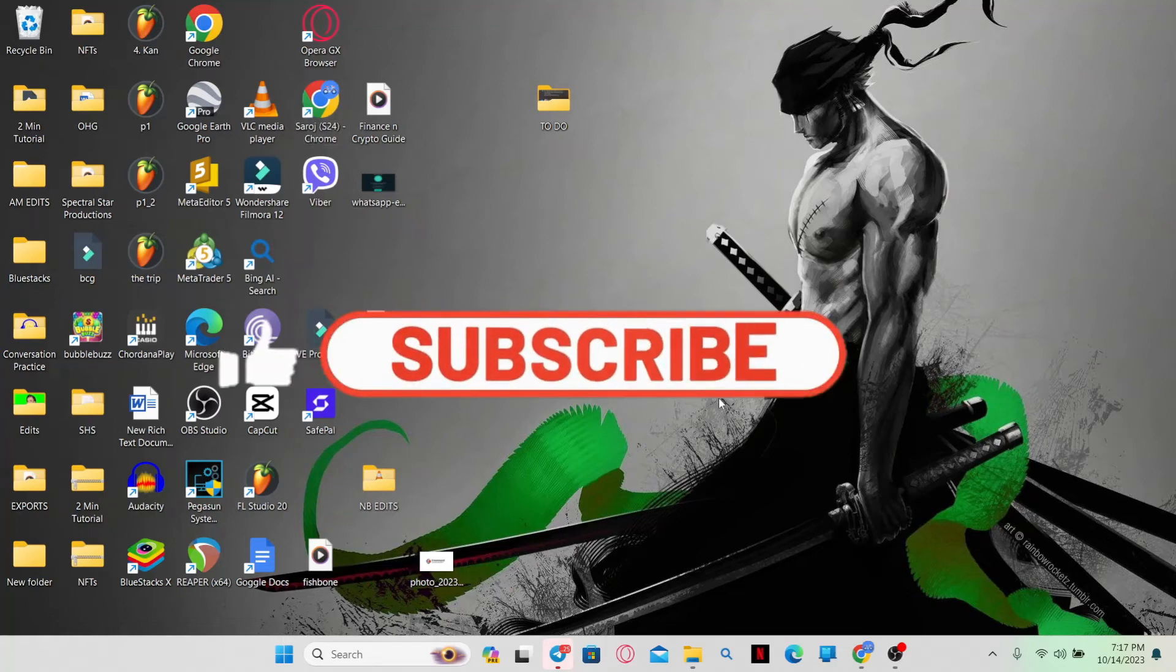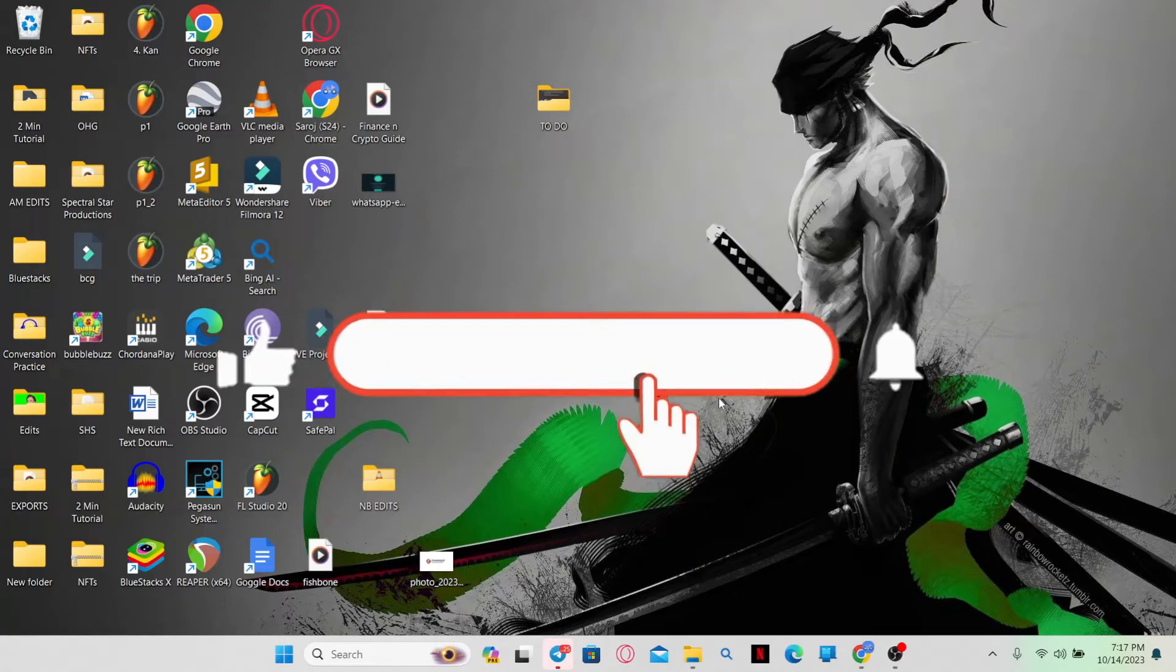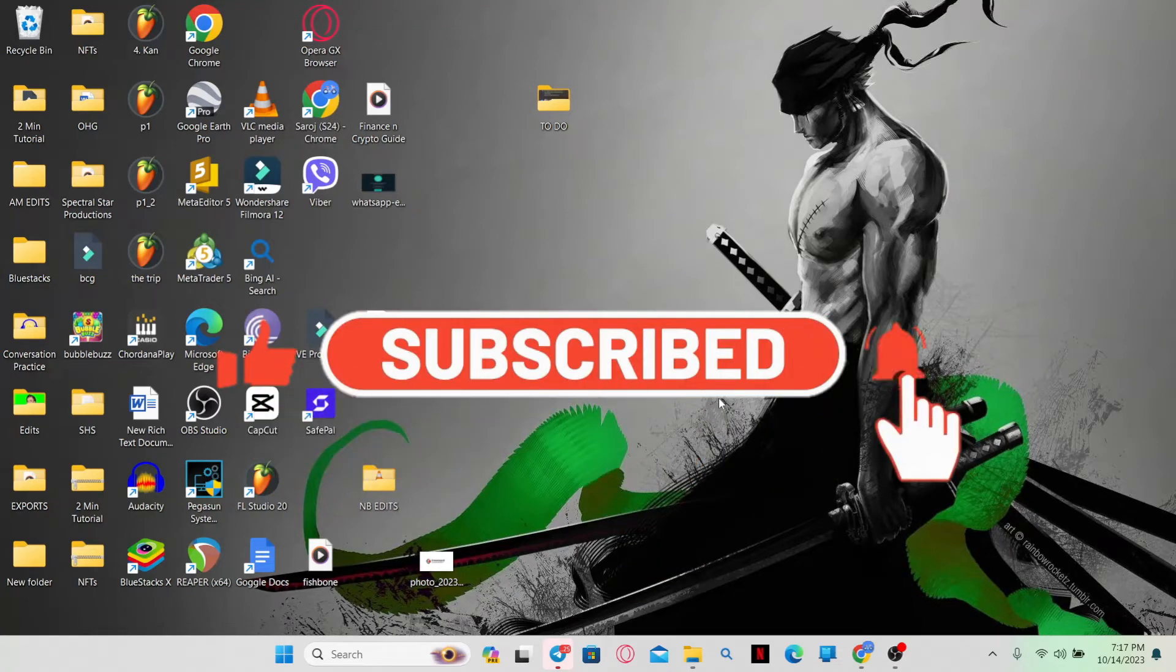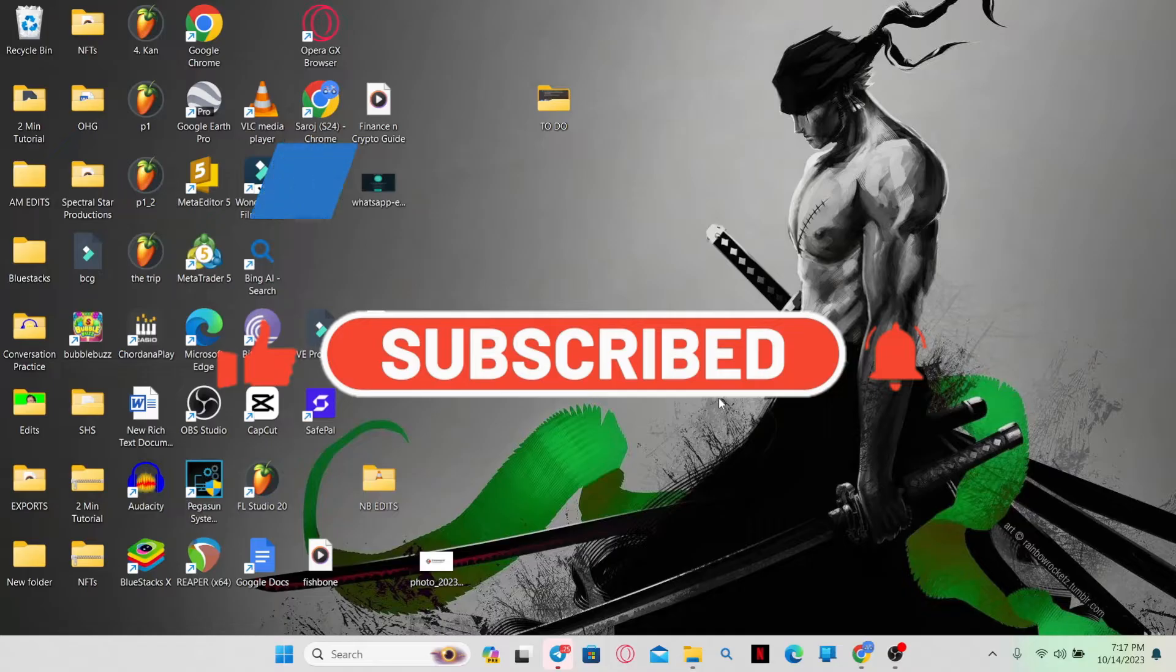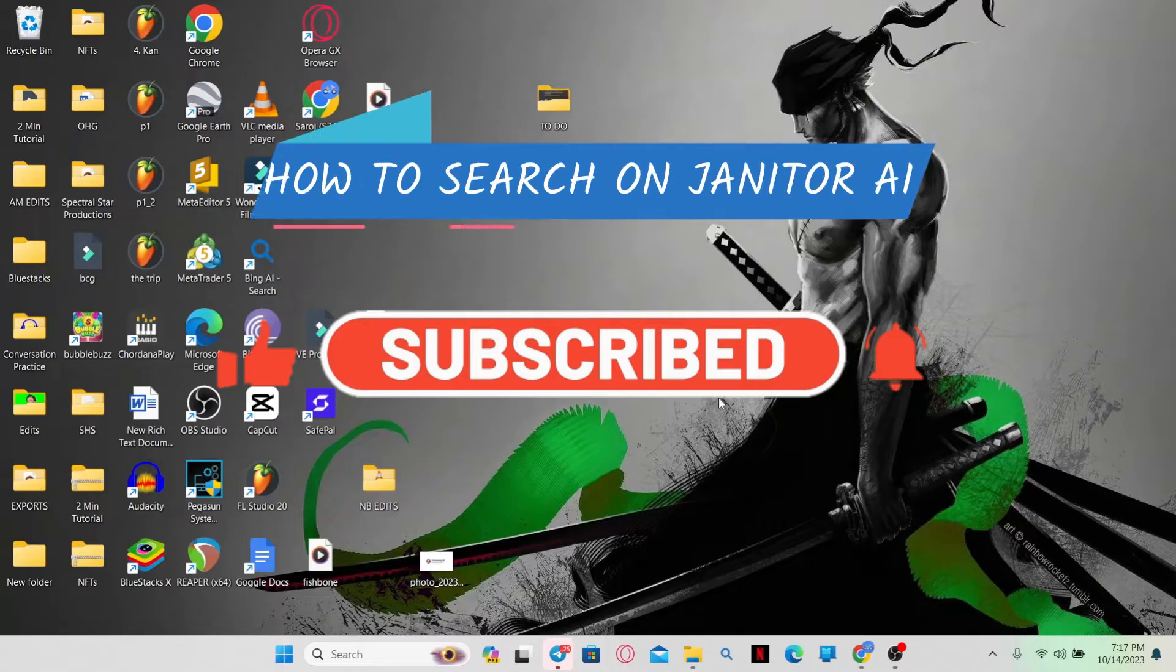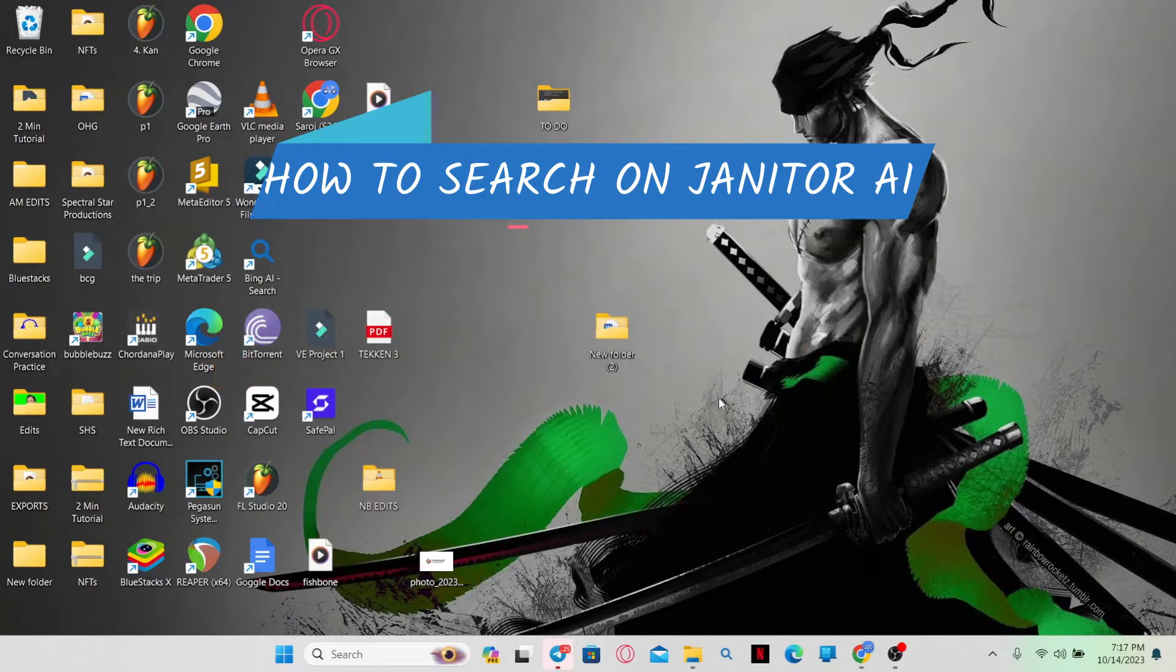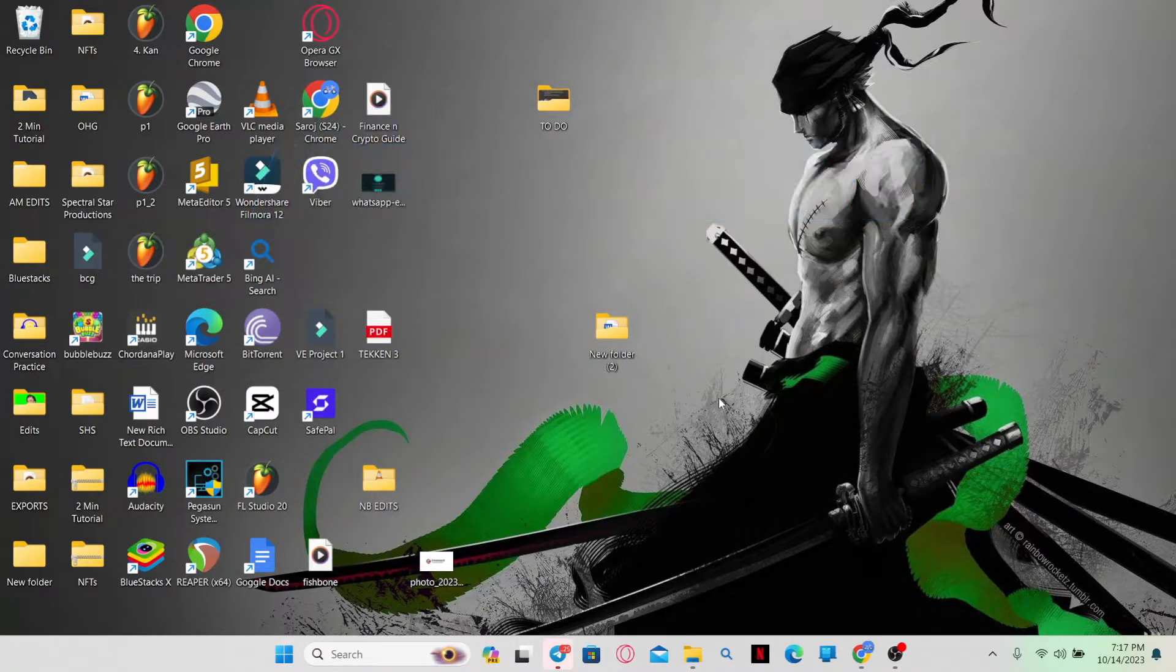Hello everyone and welcome back to another video from AI Basics. In this video I'm going to show you how to use the search feature on Janitor AI. So let's get started right away.